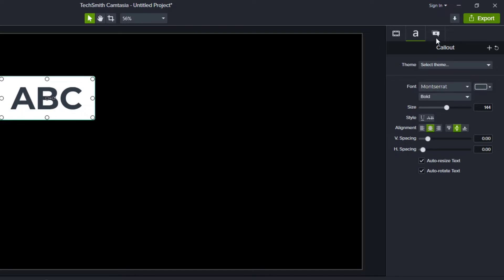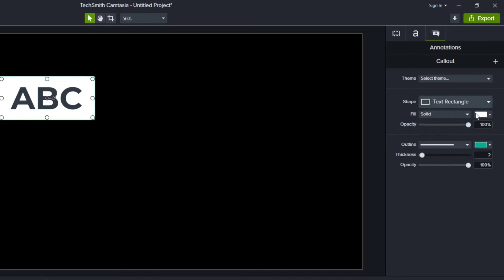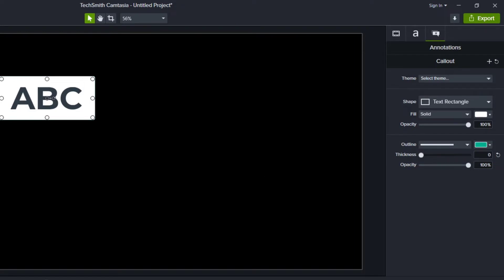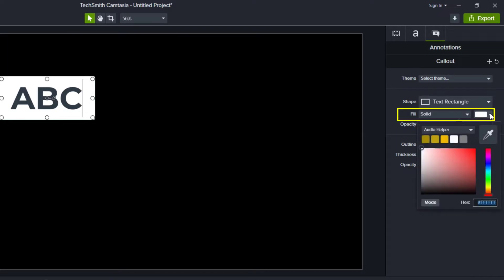The next thing we want to do is remove the border. I personally don't like to have a border on here so I'm just going to bump this thickness down to zero so we don't have that turquoise or cyan border around this text box. Next thing I want to do is change the color of the background in the text box.